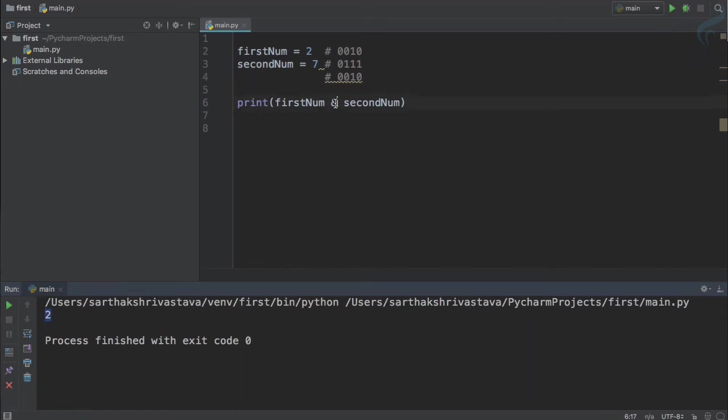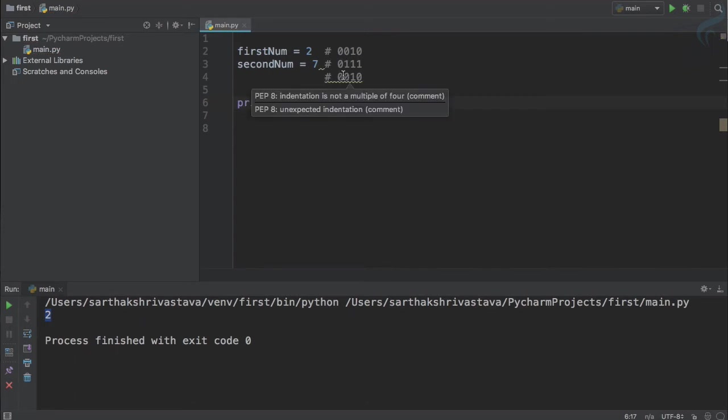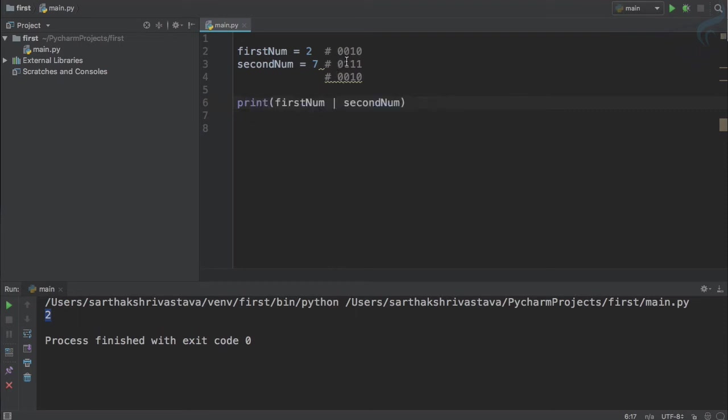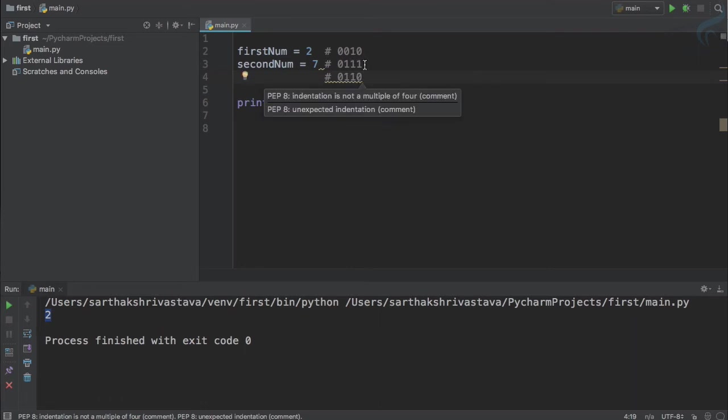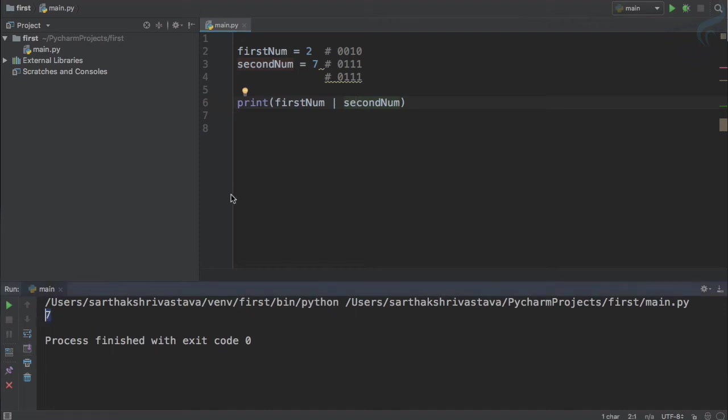So this means this AND operator is working like this. Similarly, we have OR operator. To use the OR operator we just use pipe sign and it just gives OR. So zero or zero is zero, but zero or one will result as one. One and one is one, and zero or one is again giving one. So it's just like seven. So result we are expecting seven, which is here.